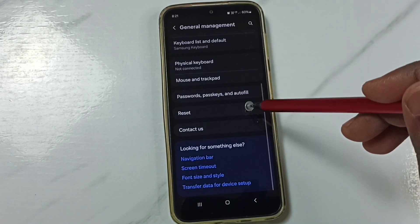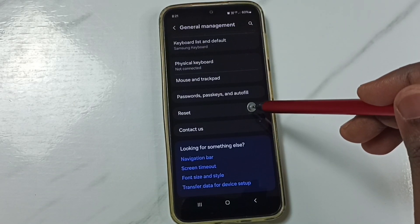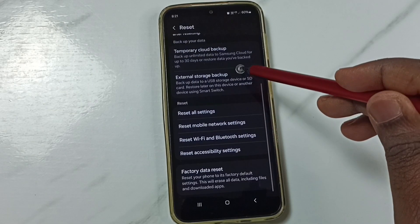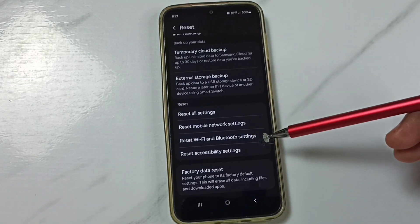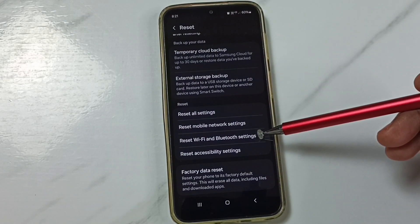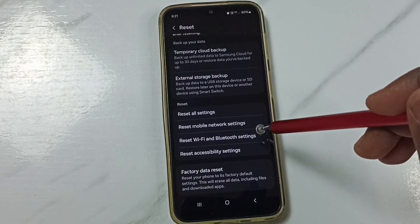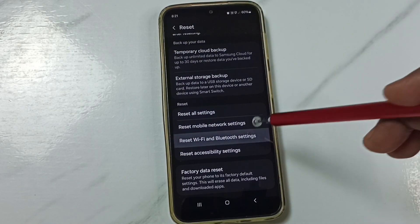Go down. Tap on Reset. Go down. Here you can find Reset Wi-Fi and Bluetooth settings. Tap here.